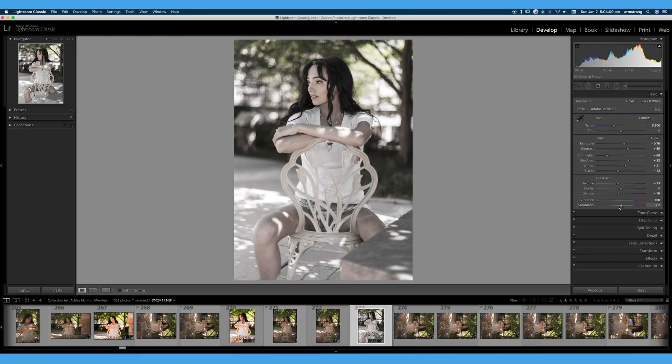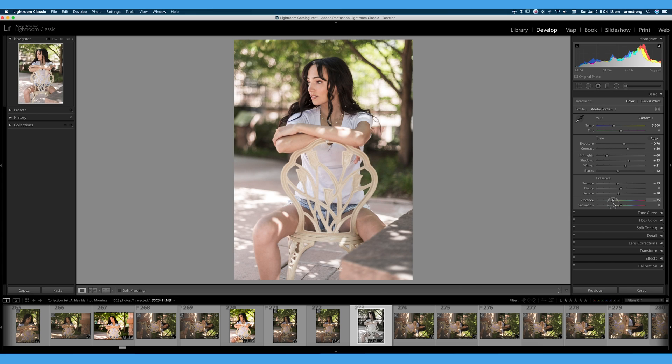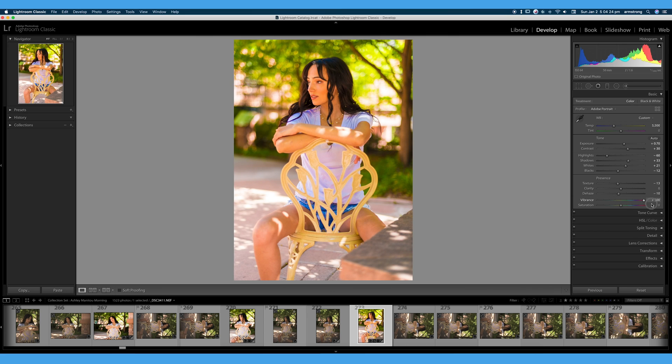We'd have to actually turn down our saturation to completely desaturate the image. And that is, again, because vibrance is more of a smart tool. It works around your skin tones so you don't clip your skin tones, even if you turn it all the way to the top.